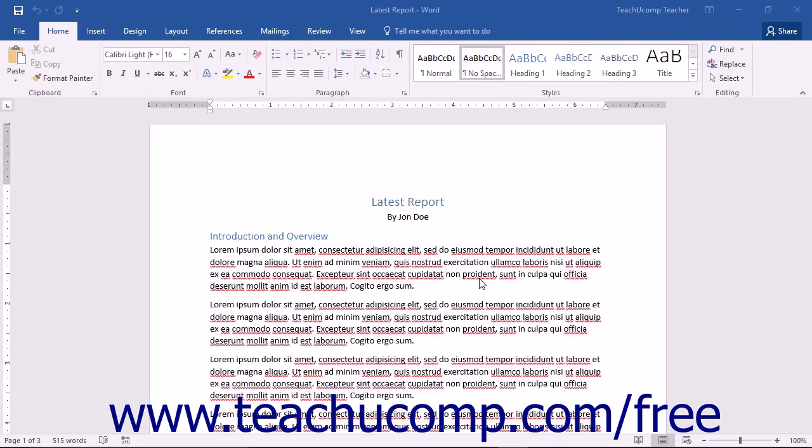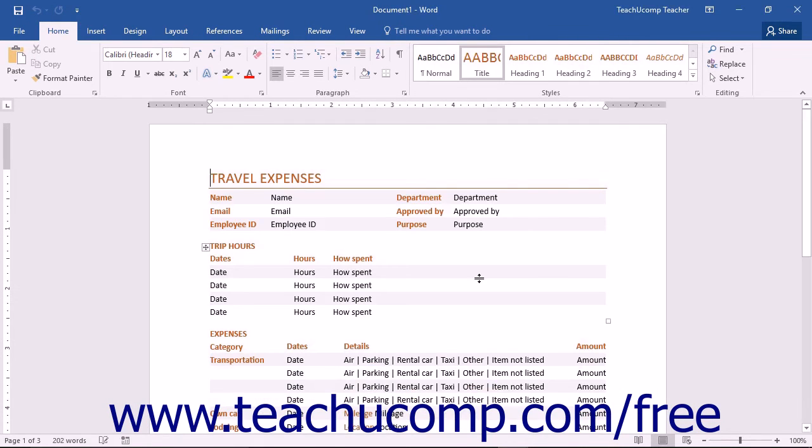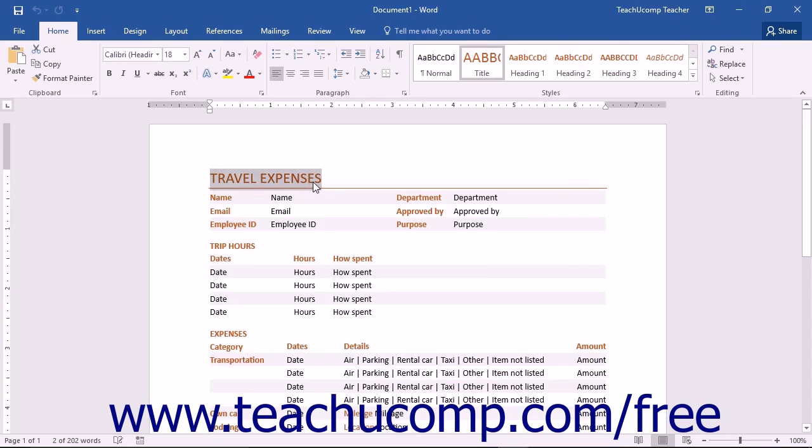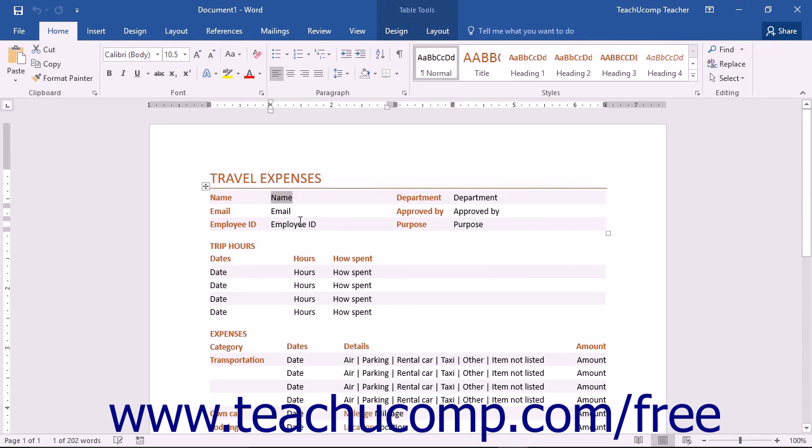After creating a document from a template, you can then edit the content of the document. This typically involves having to replace the default content within the document with your own content. This can be a great way to quickly and easily give your basic documents a polished appearance.